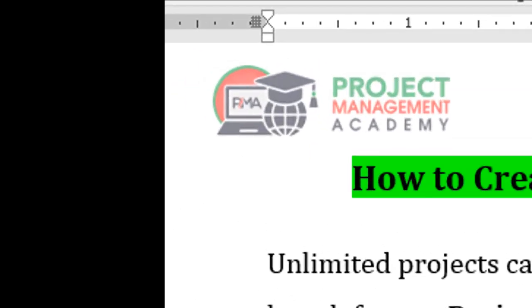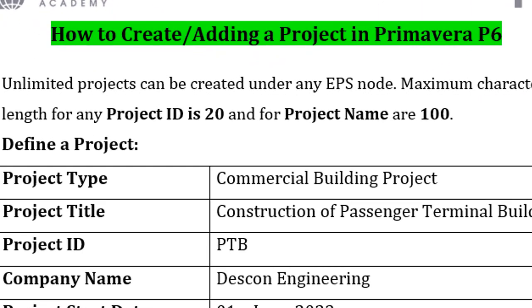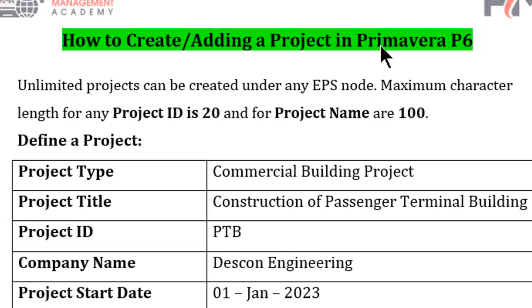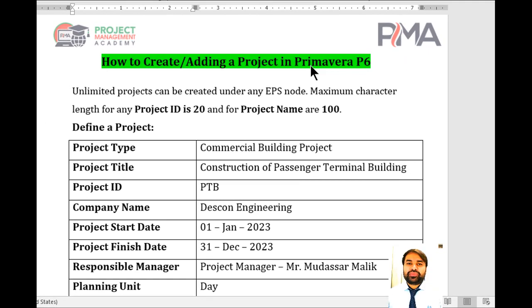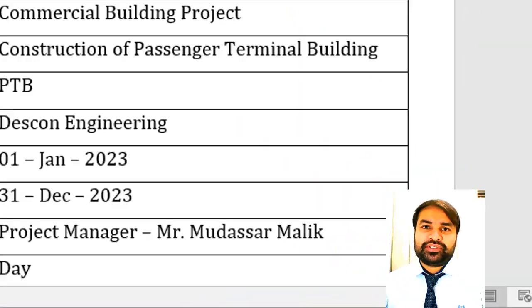Hi guys, welcome to my YouTube channel PMA — Project Management Academy. In this video we will discuss how to create or add a new project in Primavera P6. This is Mr. Malik, I am a professional trainer of Oracle Primavera P6 and Microsoft Project Professional.